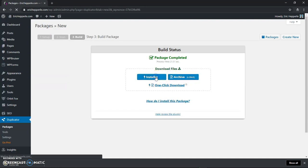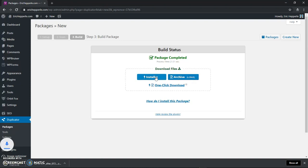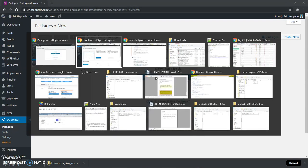And I'm going to click to download the installer as well. Okay, that's downloaded.